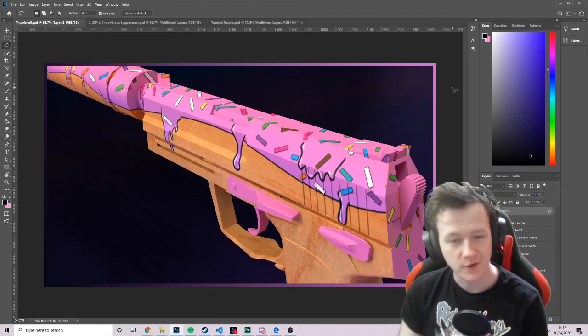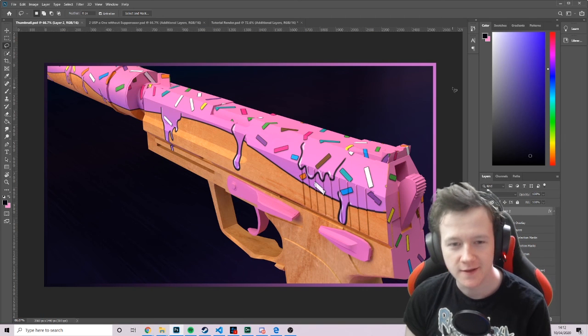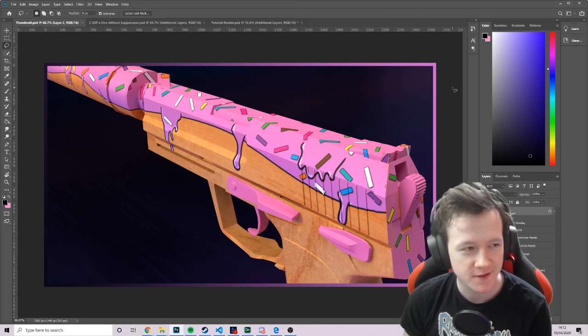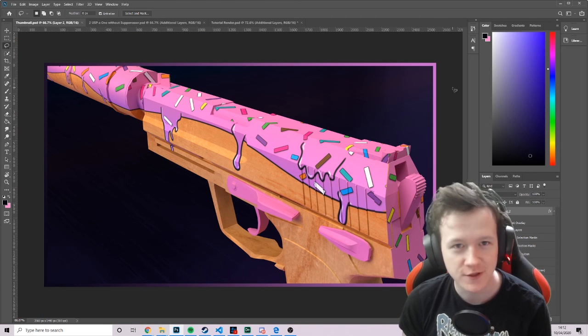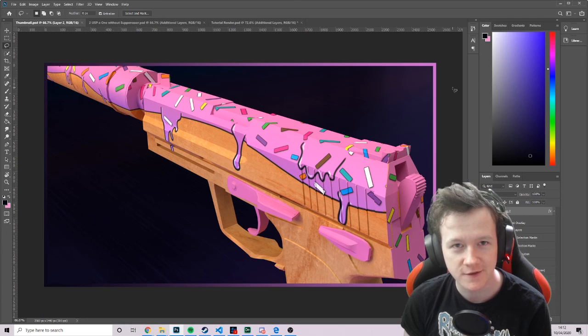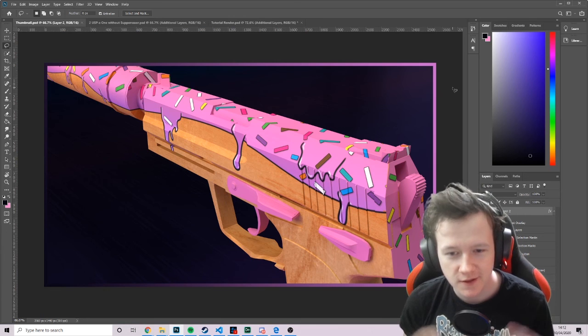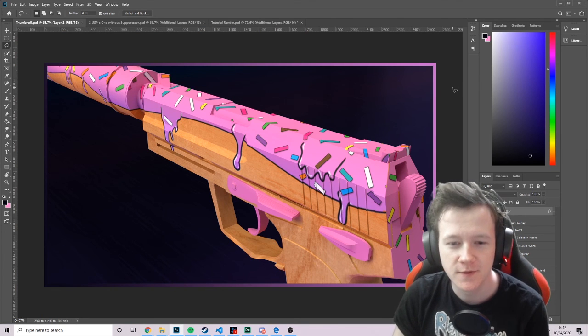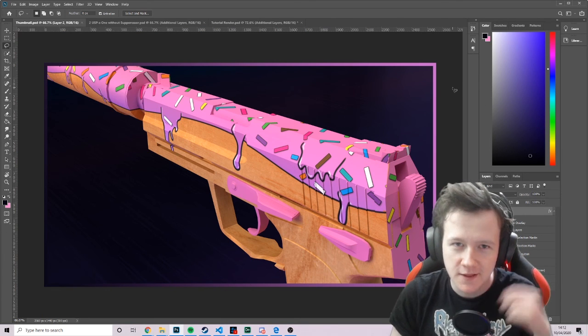But yeah, I hope you guys enjoyed the tutorial. I hope you learned something. And I look forward to seeing all the cool screenshots and skins that you make using Dimension. Yeah. See you later.